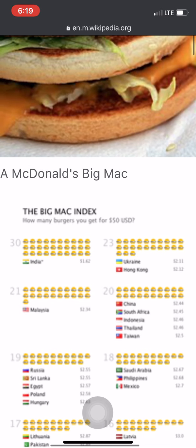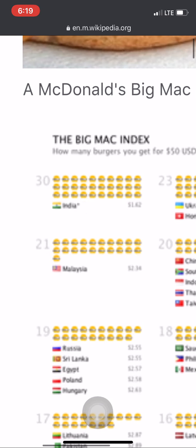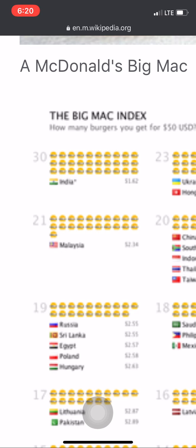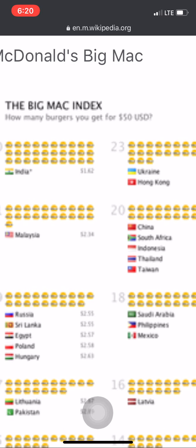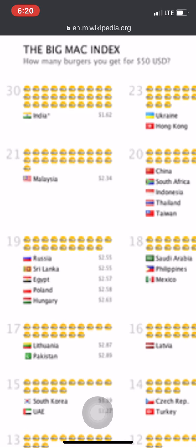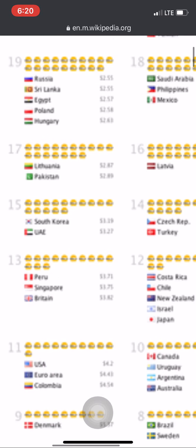So this is what the Big Mac Index is all about. I have zoomed it a bit so you can read it properly. The Big Mac Index shows how many burgers you get for 50 US dollars in each country. In India you can get 30 burgers, in Malaysia 21, in Ukraine and Hong Kong 23, and in China, South Africa, Indonesia, Thailand, and Taiwan you can get 20. In Russia, Sri Lanka, Egypt, Poland, and Hungary you can get 19.